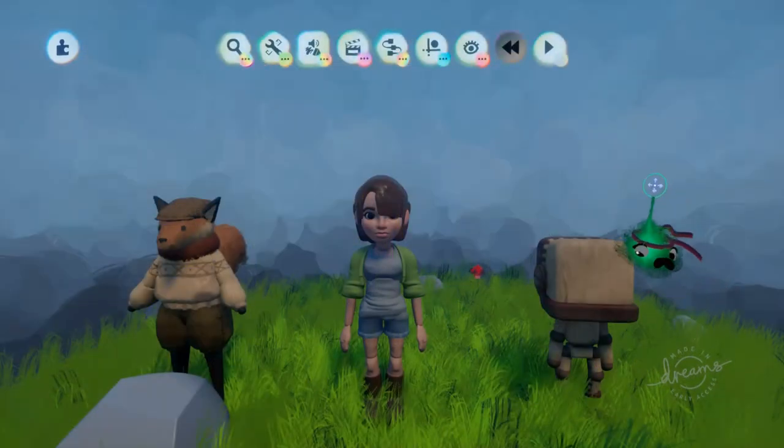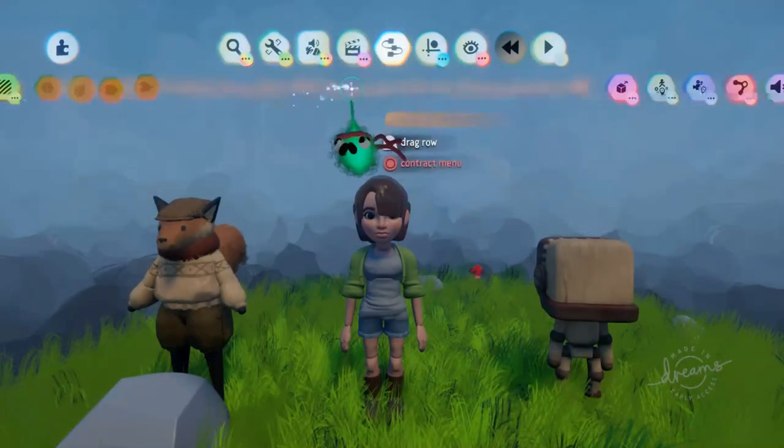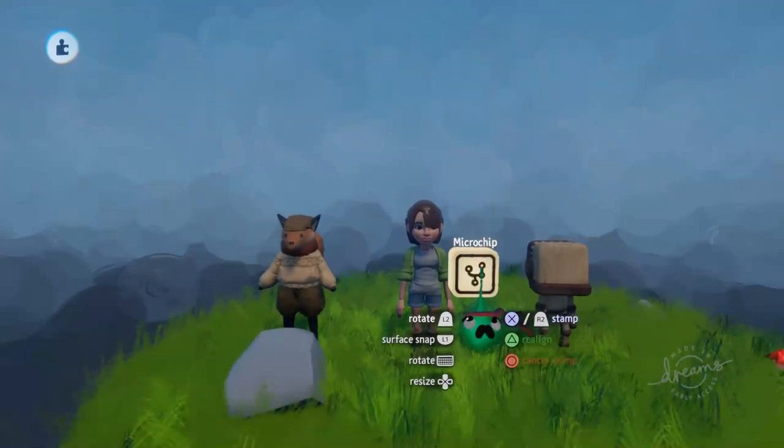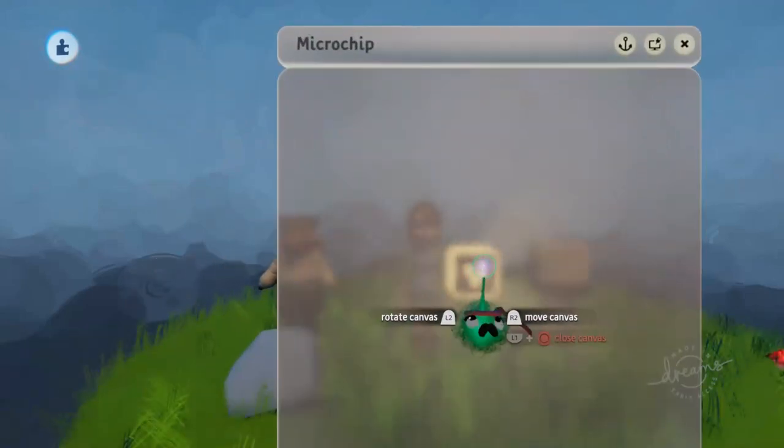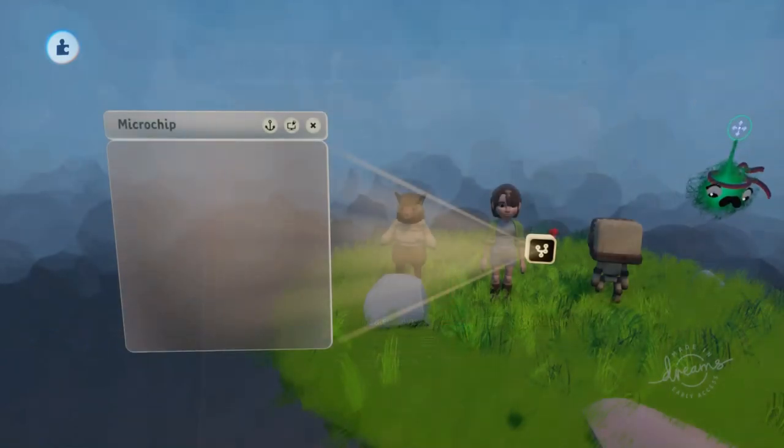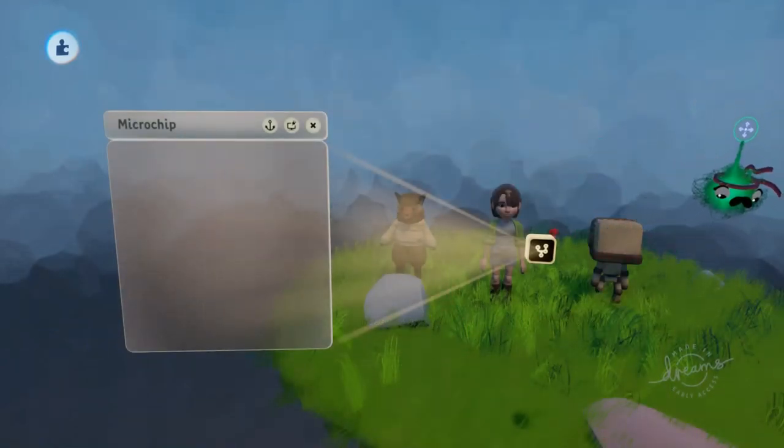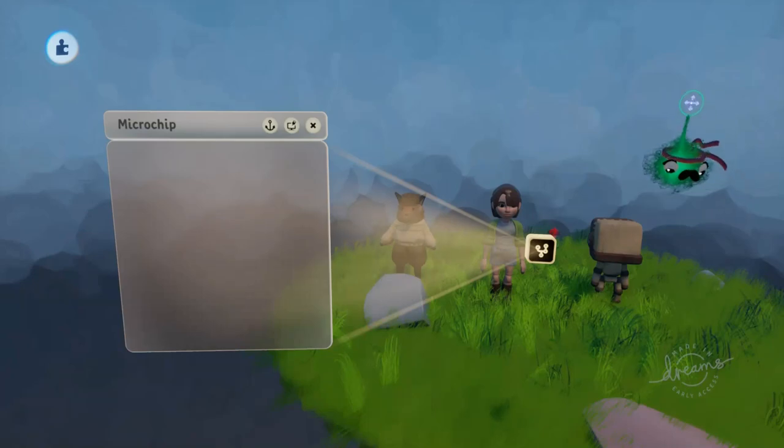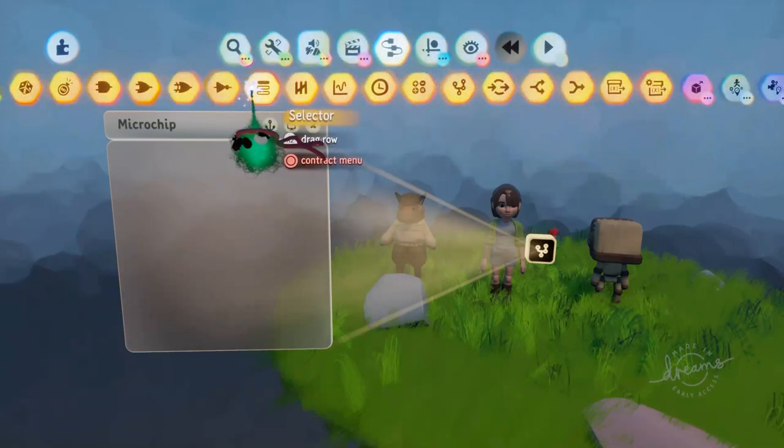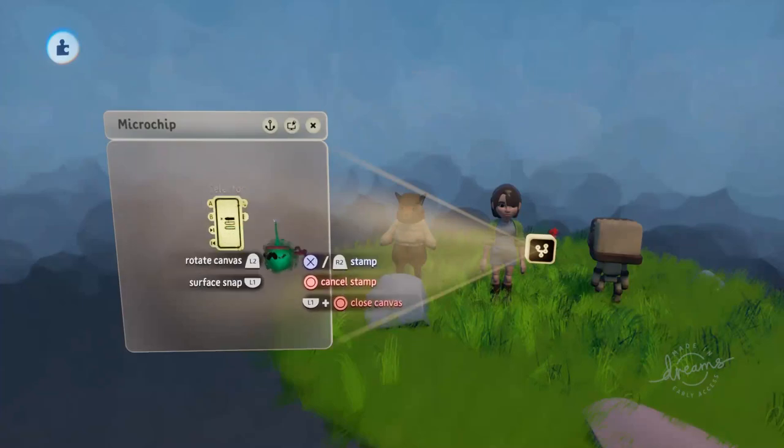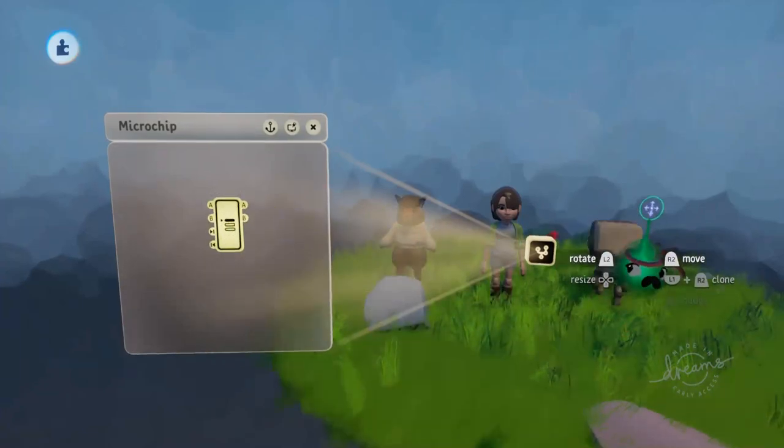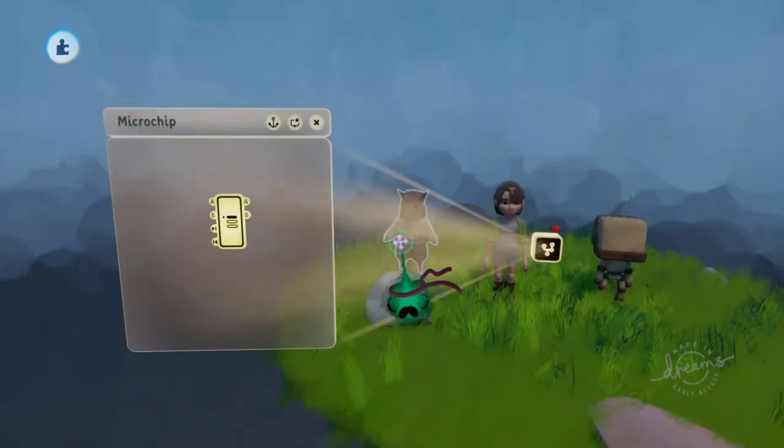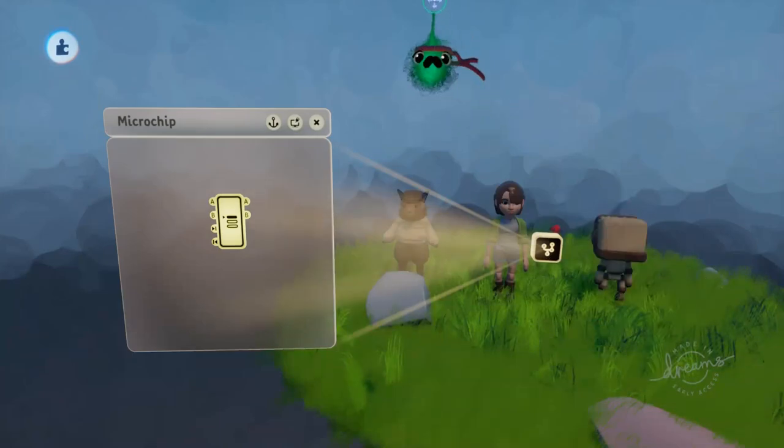So first of all, we're going to want to grab out a microchip, just as we always do, to keep things nice and tidy. And on this microchip, we're going to want something that's going to be able to cycle through our characters, and only have one of them active at a time. And for this, a selector is absolutely perfect. This will let our player cycle through each of the characters one by one, and select one that they like.